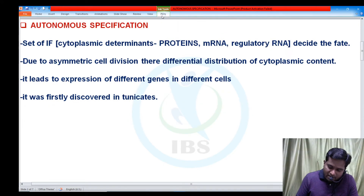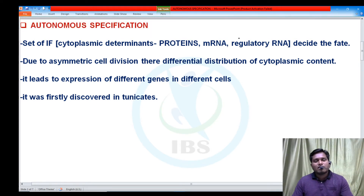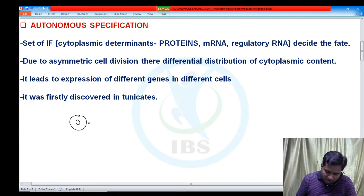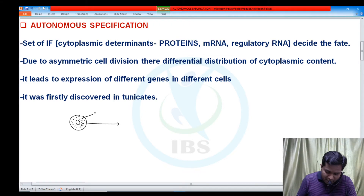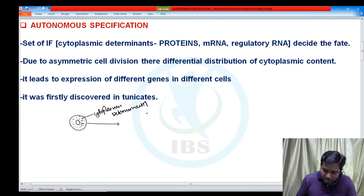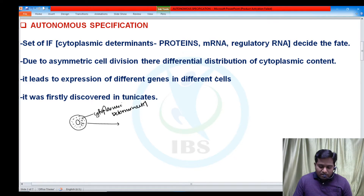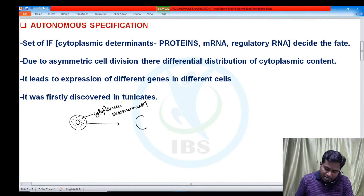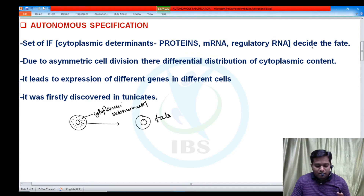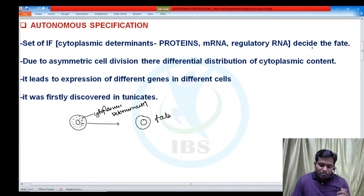Autonomous specification is the process of specification which depends on cytoplasmic determinants. The cytoplasmic determinants may be proteins, mRNA, or regulatory RNA. It is called autonomous specification because the decision is based on the type of cytoplasmic determinant. If we change the cytoplasmic determinant, the decision will be changed and the fate will be changed.